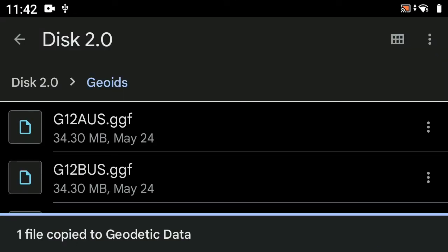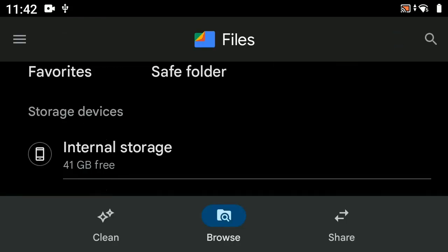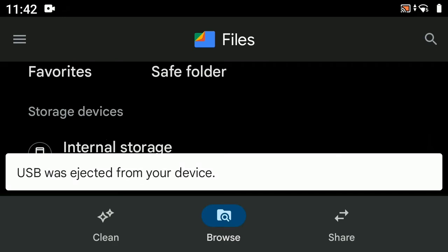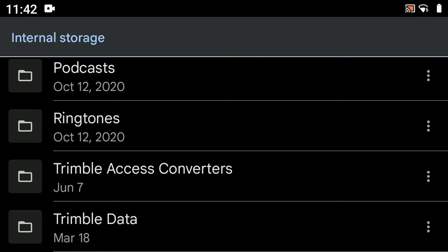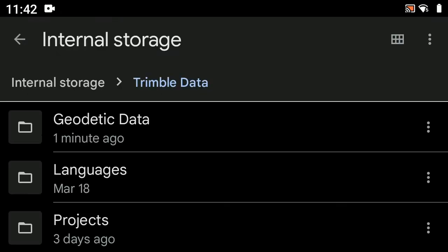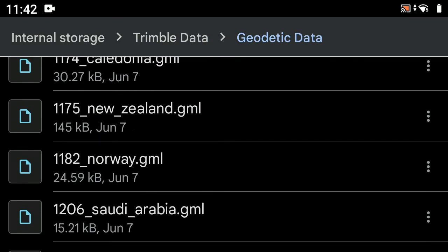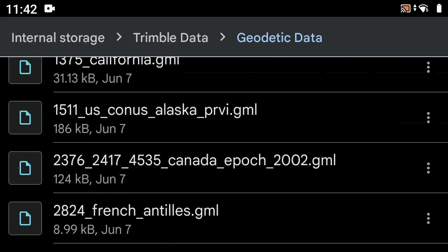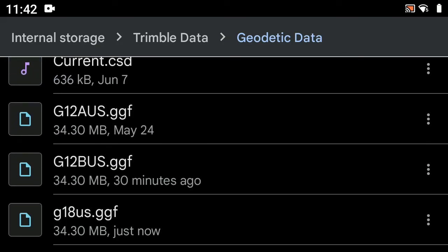The Android 11 operating system has made this far easier than we were dealing with before with the prior version of Android. So we've copied that over. We'll pull our disk out, go to Internal Storage → Trimble Data → Geodetic Data, scroll down, and there's the Geo18 file.